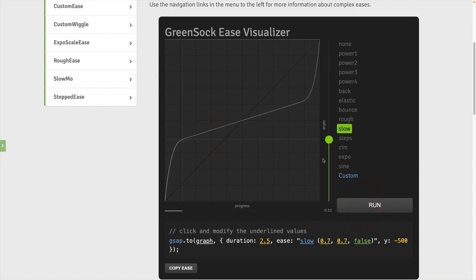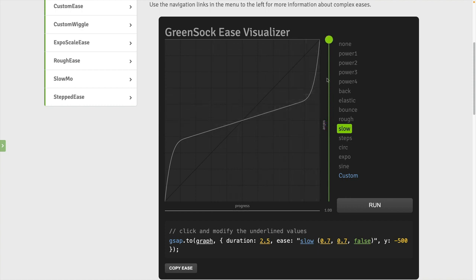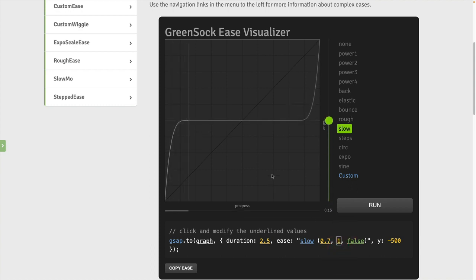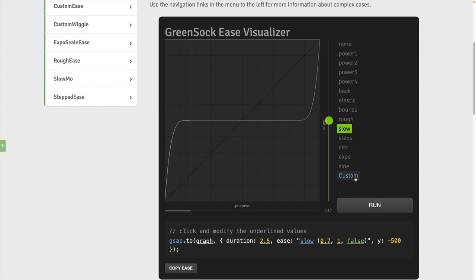Now I can't do a complete lesson, but if you go to the Green Sock Ease Visualizer and select slow, you're going to see it's a very unique ease that has a linear portion in the middle, which means that the animation will run at a constant rate of change. And if we take the power parameter and set it to one, you'll see that it becomes a flat line where there's no change at all in the center.